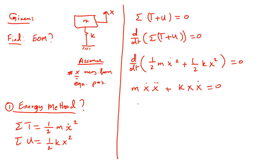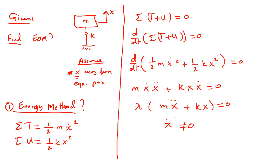What's the common here? x dot outside. M x double dot plus K x equal to zero.